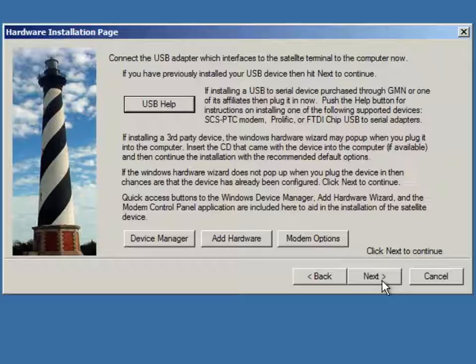I should have mentioned at the beginning of the video that you should have your GSP-1700 off and not connected before you run the installer. Although, the process is the same whether the device is plugged in or not.